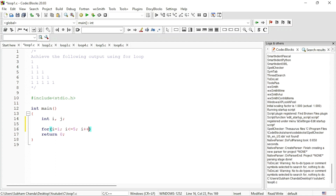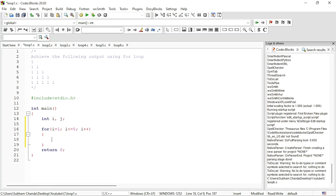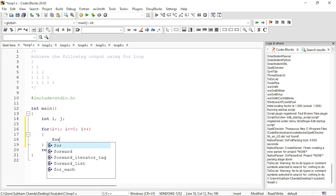Once we go inside this loop we are going to print all these ones. How many ones will be printed in the first row? It will be dependent on the row number. When row is 1, one 1 will be printed; when row is 2, two 1s will be printed; when row is 3, three 1s will be printed. So it is dependent upon the row. We will start another loop for columns.